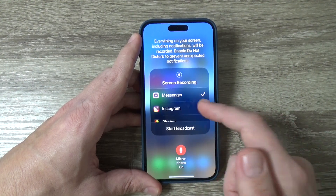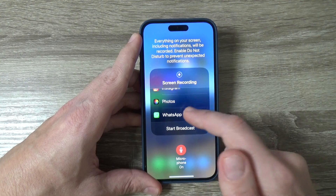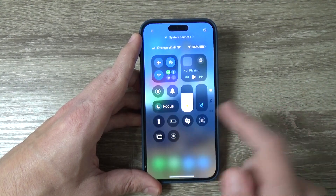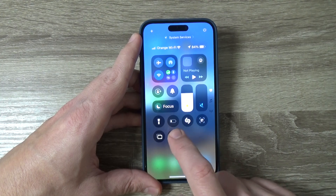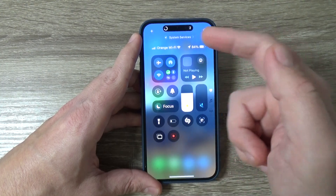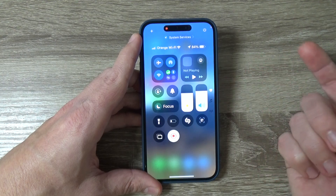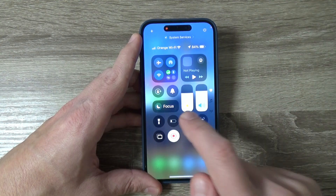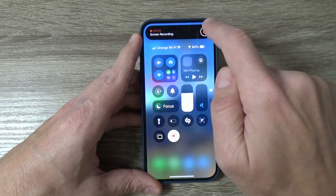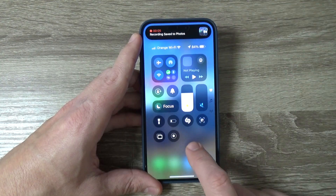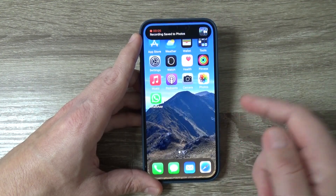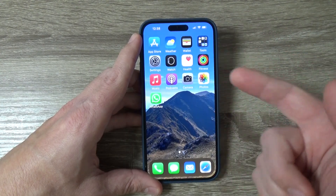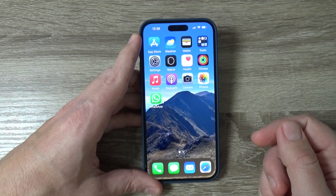I'll keep it set to Photos and exit. If I tap on the icon, it will count down 3, 2, 1 and then record my screen. To stop recording, you can tap the stop button on screen or tap the screen recording icon again. The video will be saved to Photos.